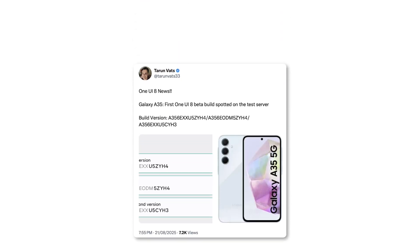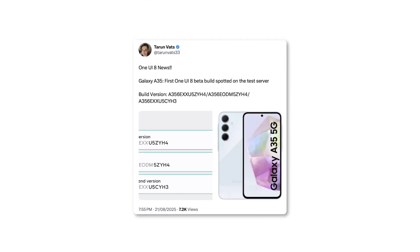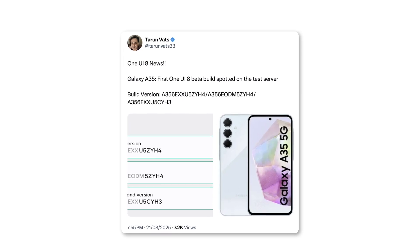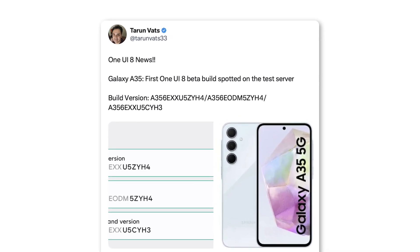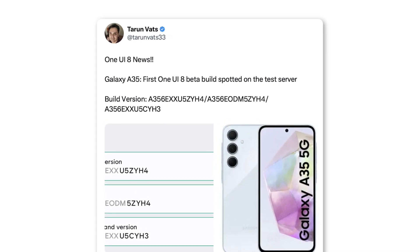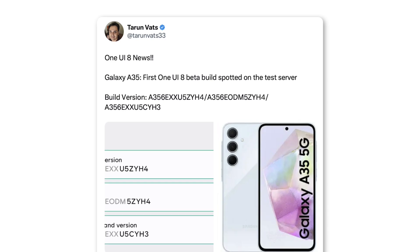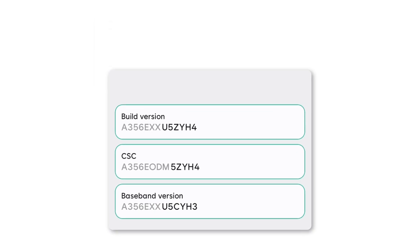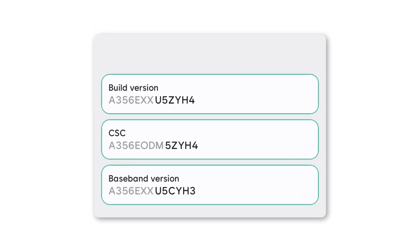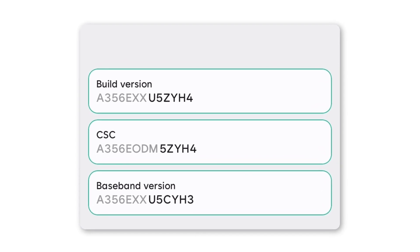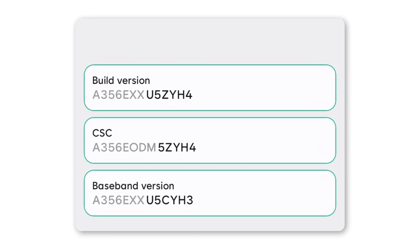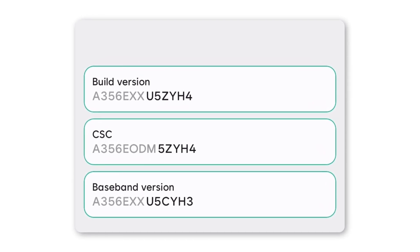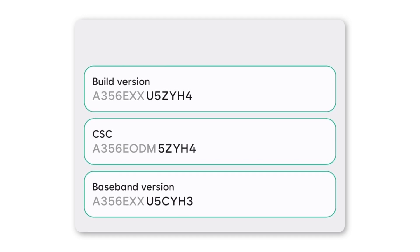Trusted tipster Tarun Vats has revealed the first One UI 8 beta build for the Galaxy A35. This discovery confirms that Samsung has begun preparing the beta package for rollout on this mid-range device. The spotted firmware carries build number A356EXXU5ZYA4, clearly showing that Samsung is actively working on One UI 8 for the Galaxy A35.